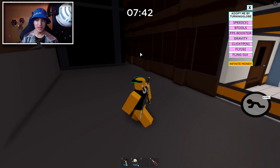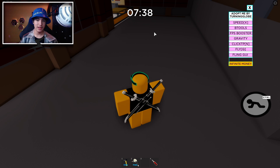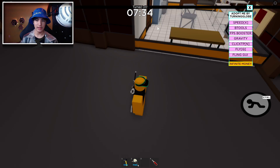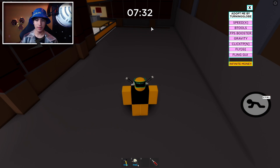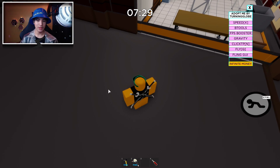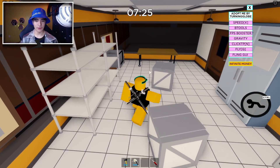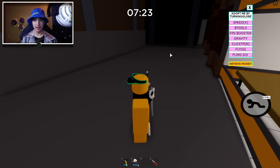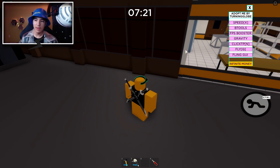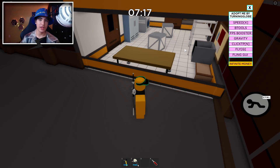We also have click TP. You can see my mouse — I click and it teleports me to wherever my mouse is pointing. Teleport, teleport, teleport... and I'm in the ground. It teleports you to where your mouse is — pretty cool, though I don't really prefer it. I just turned it off.